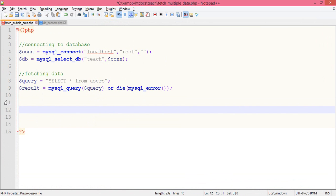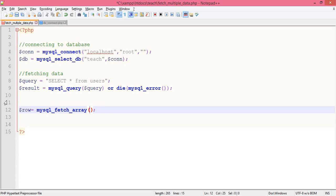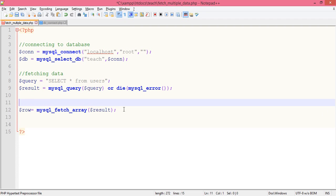We have done in the previous one something like this. This code only fetched a single data. But now we want to fetch multiple data, so we will be using a while loop.